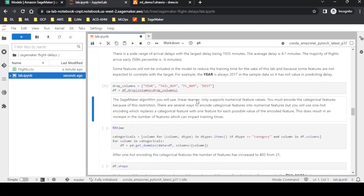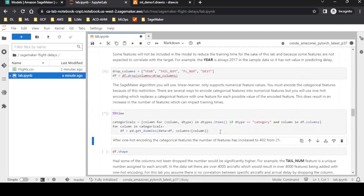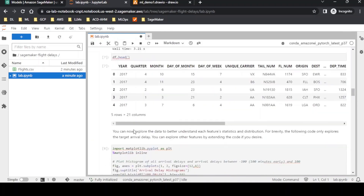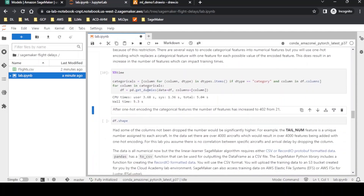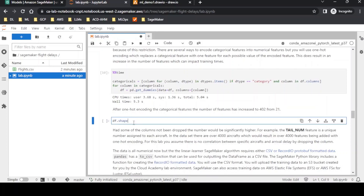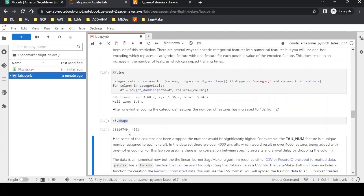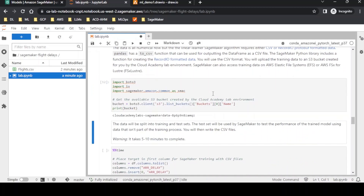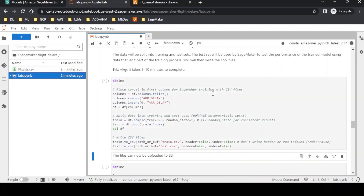The linear learner algorithm we are going to use requires all fields to be numerical. So we are applying get_dummies, which converts categorical variables to numerical variables. Previously we had 21 columns, and after this encoding we now have more than 400 columns — specifically 402 columns. We then check the S3 bucket name and upload the processed data back to S3, so at training time we can fetch data directly from S3 without copying locally.